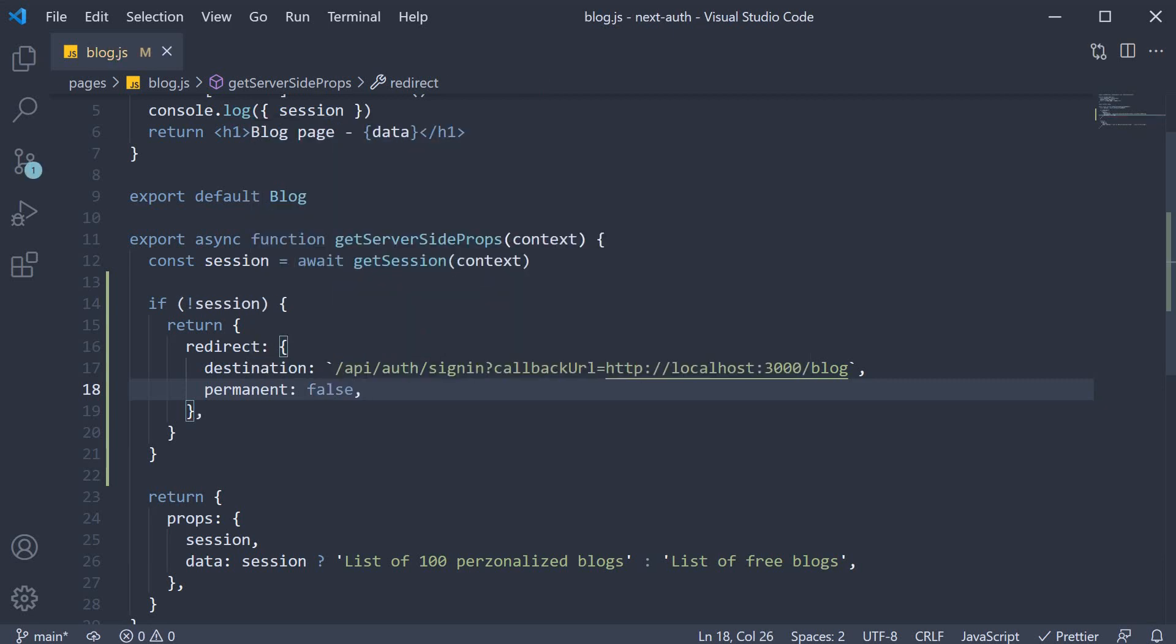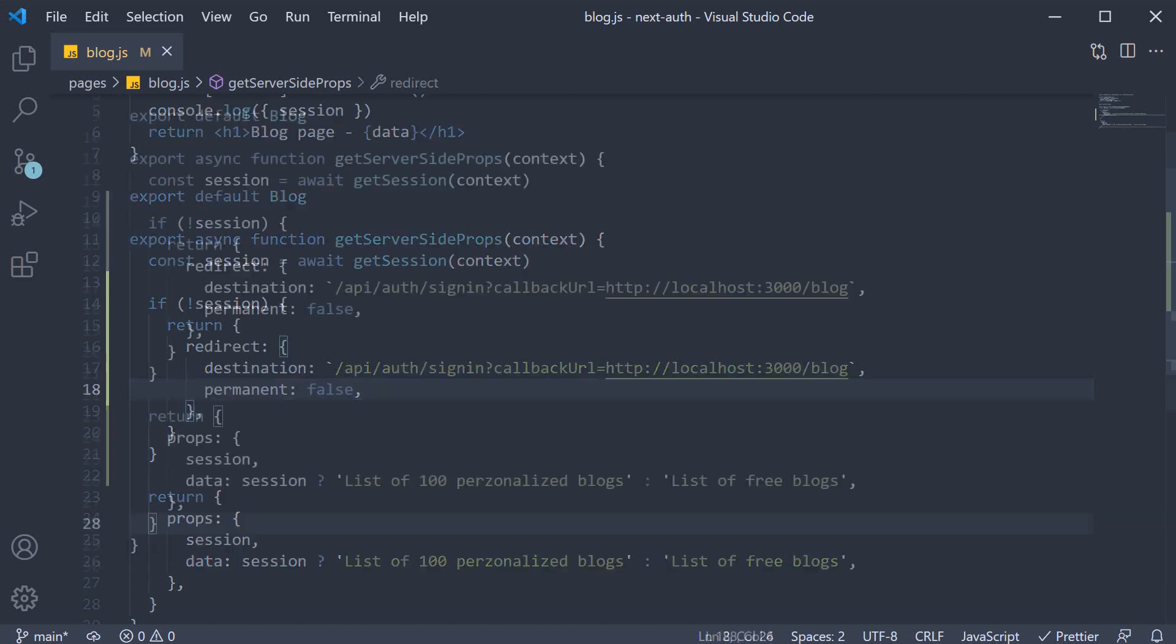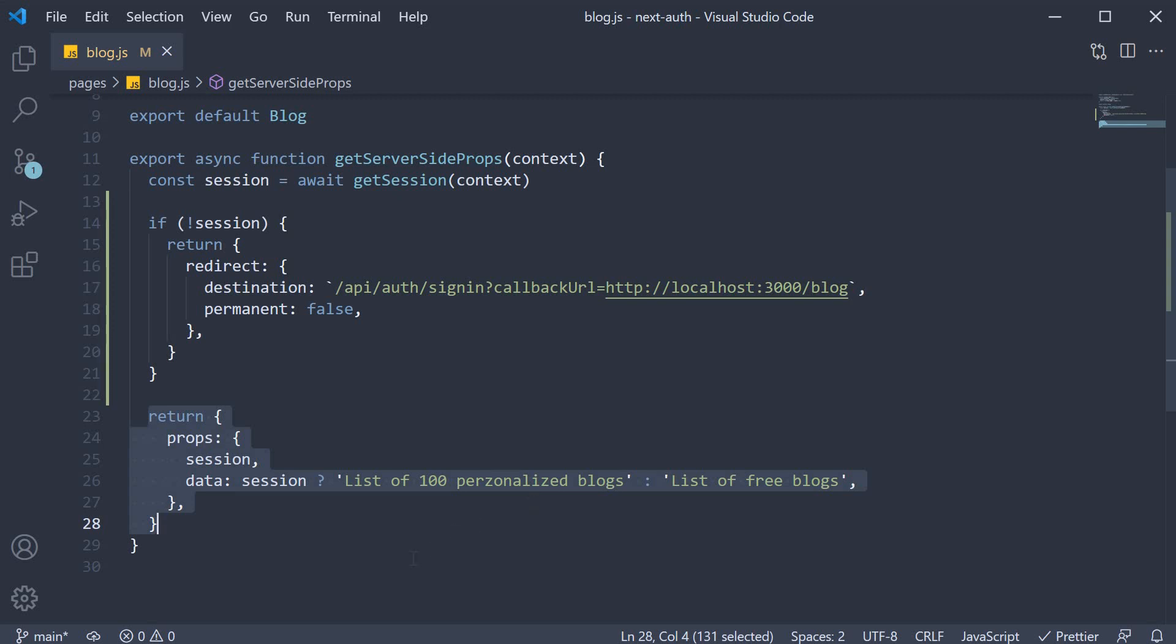So we are basically saying, hey, this redirect is not permanent and is applicable only if the user is not logged in. And if the session does exist, we return data as the string list of 100 personalized blog posts. And that is pretty much it.